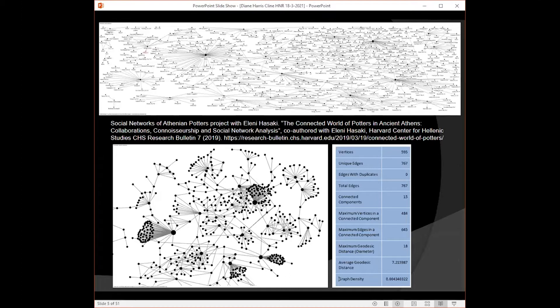The project I have going now is on the potters and painters of the archaic vases from Athens. This is a collaborative project with Eleni Hasaki of the University of Arizona. The top band shows the black figure vase painters and their relationships, basically through style and through shapes of vases. At that point we had 595 vertices or nodes and 767 edges or ties or links.